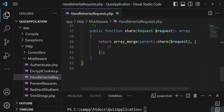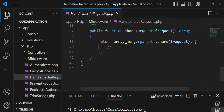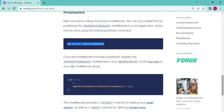After versioning, we have the share method where we can share data accessible throughout the entire application — things like flash messages and the authenticated user. That's essentially what the HandleInertiaRequests middleware looks like. However, any middleware we create must be registered somewhere.